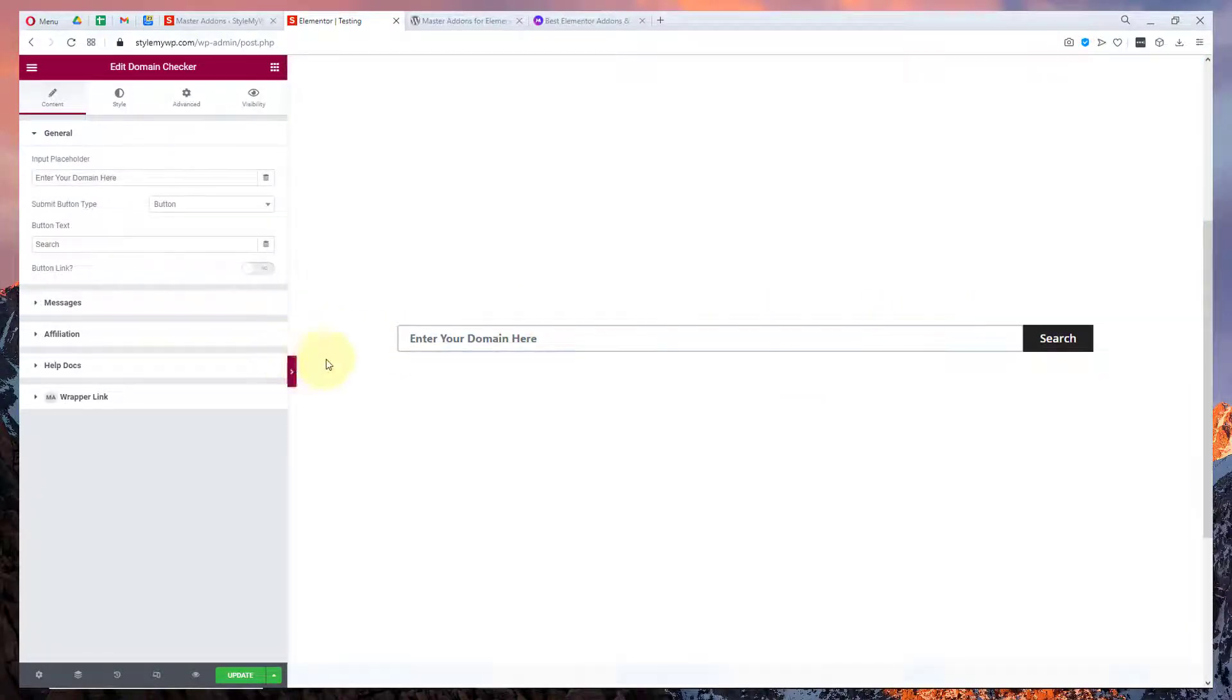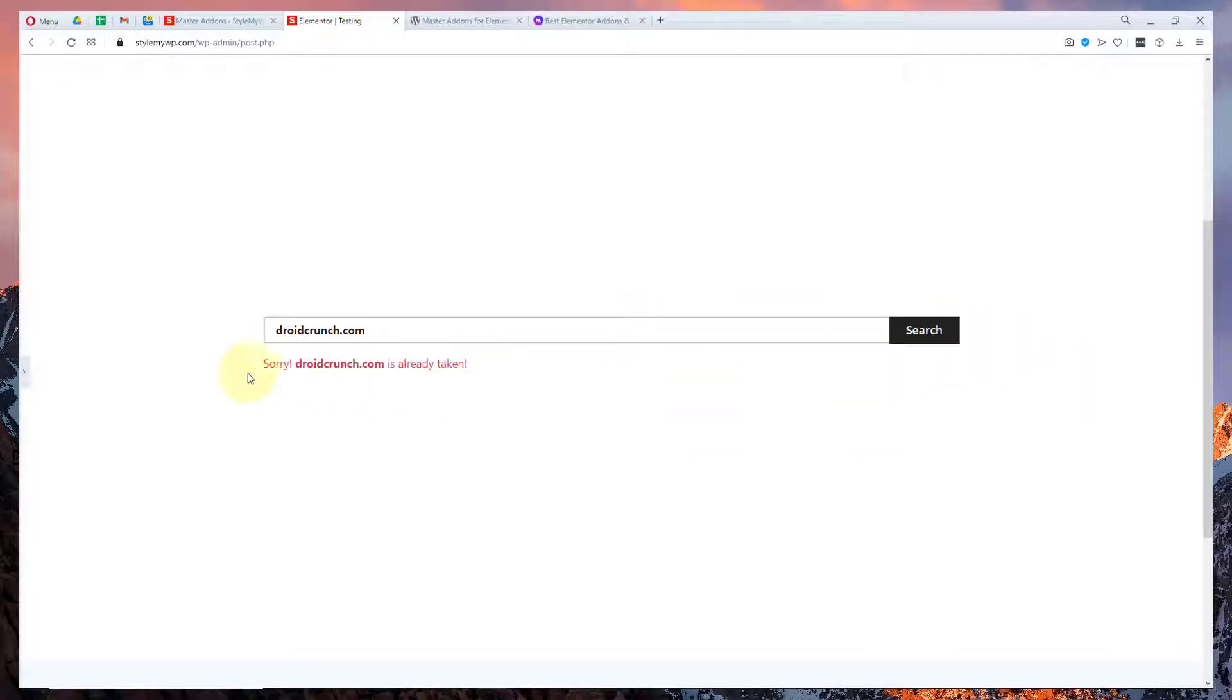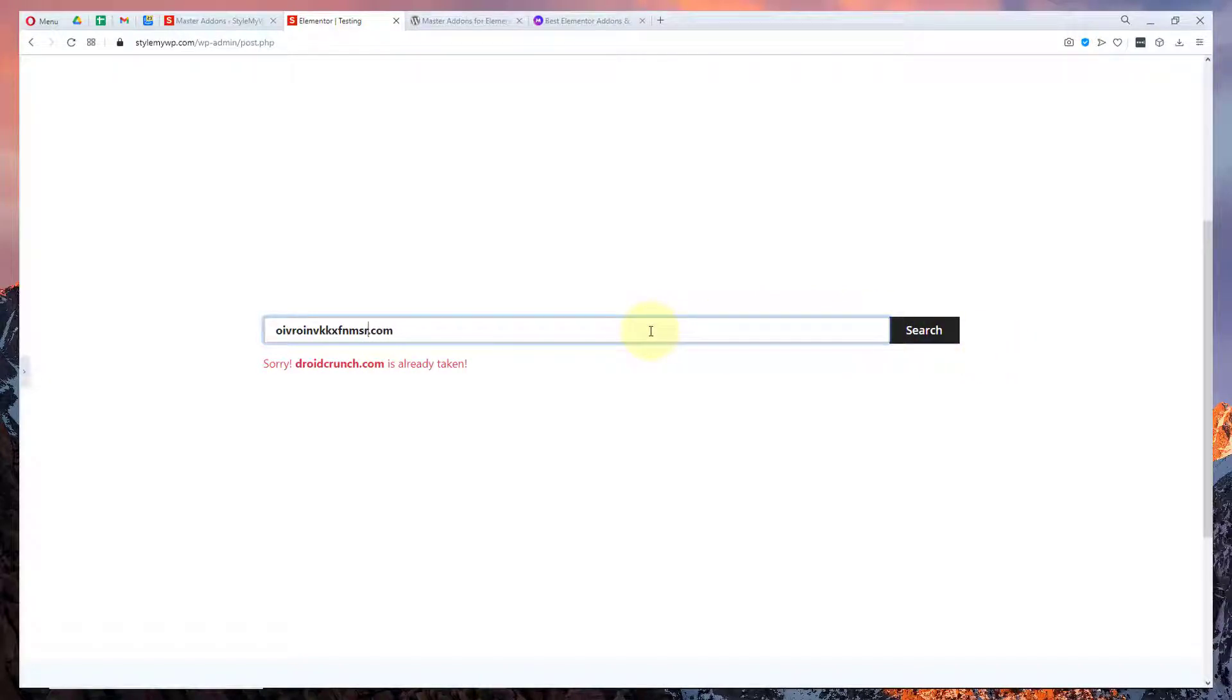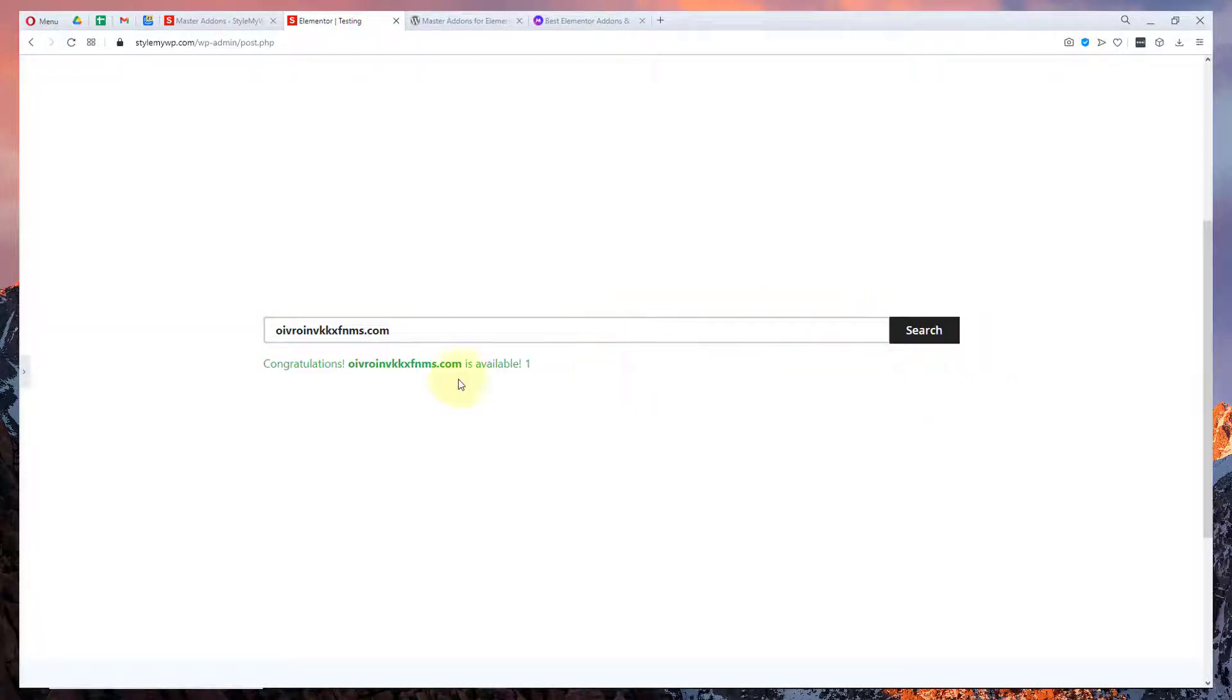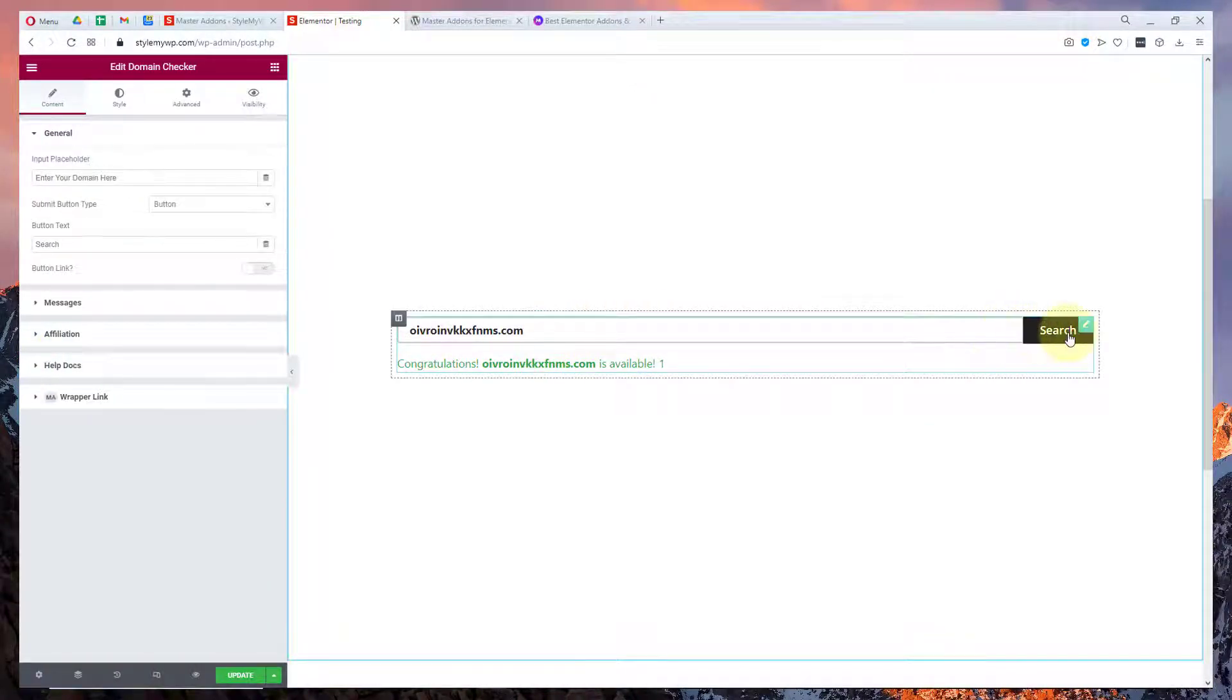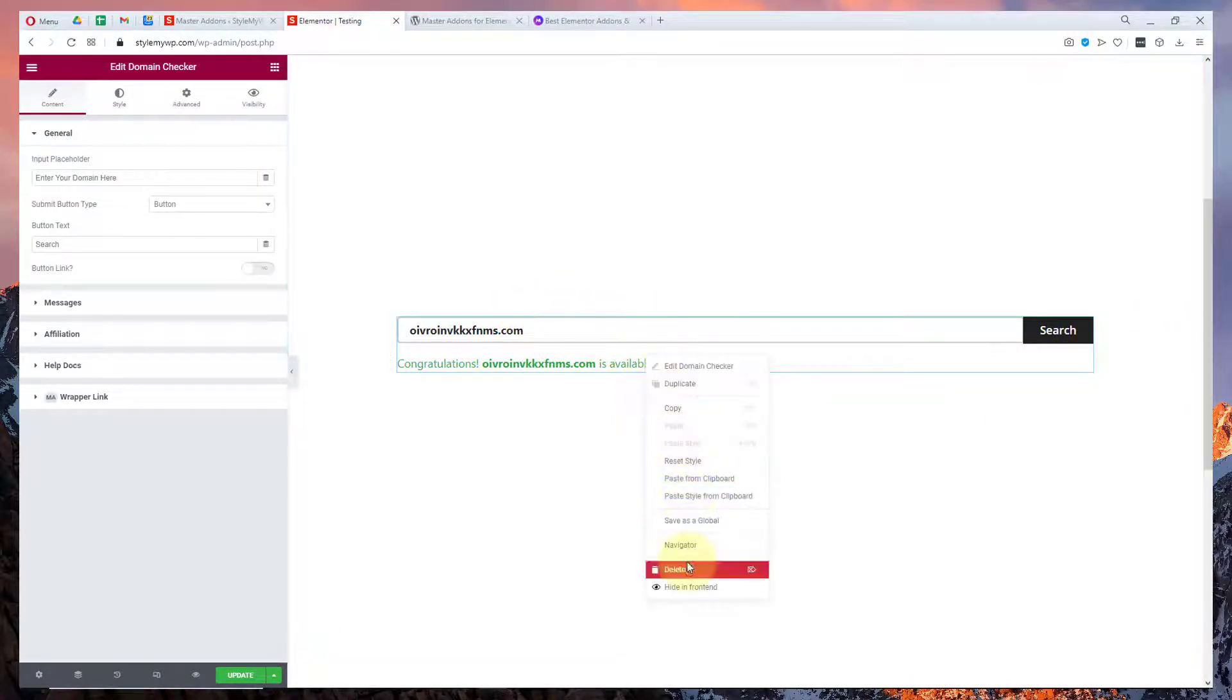Let me just work on it. I write droidcrunch.com and hit on search. It will show me 'sorry, droidcrunch is taken.' But when I search any other domain that's not taken and when I click the search button it will say 'yeah it's available.' So it works very fine. If you have an agency landing page or something like that you can use this widget out there.